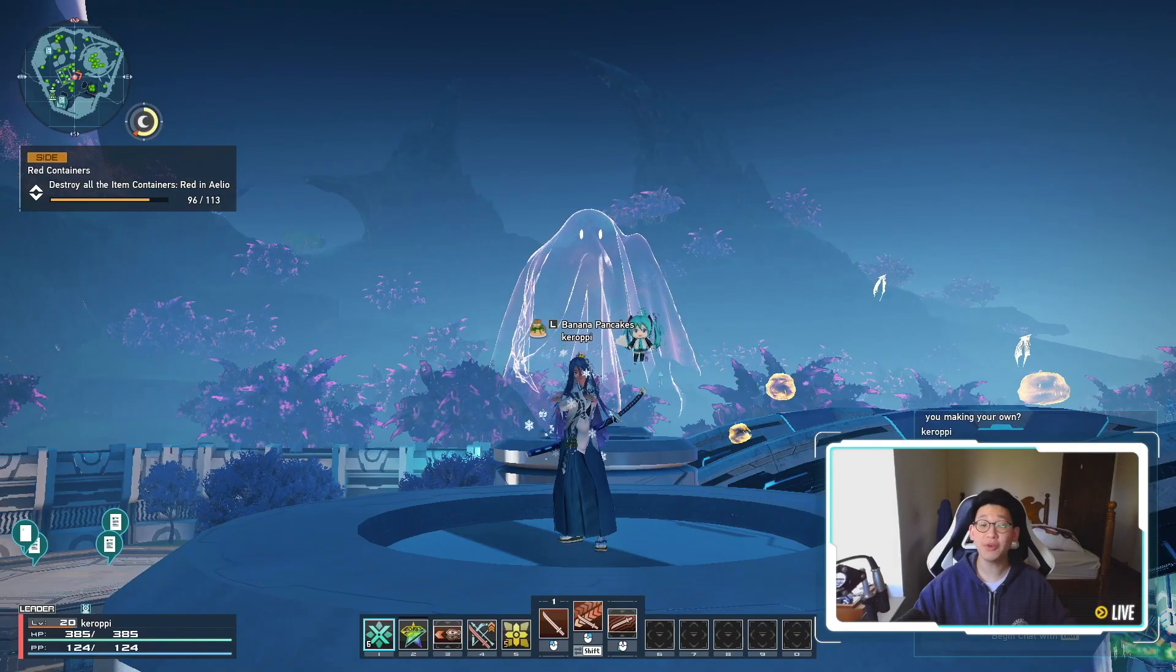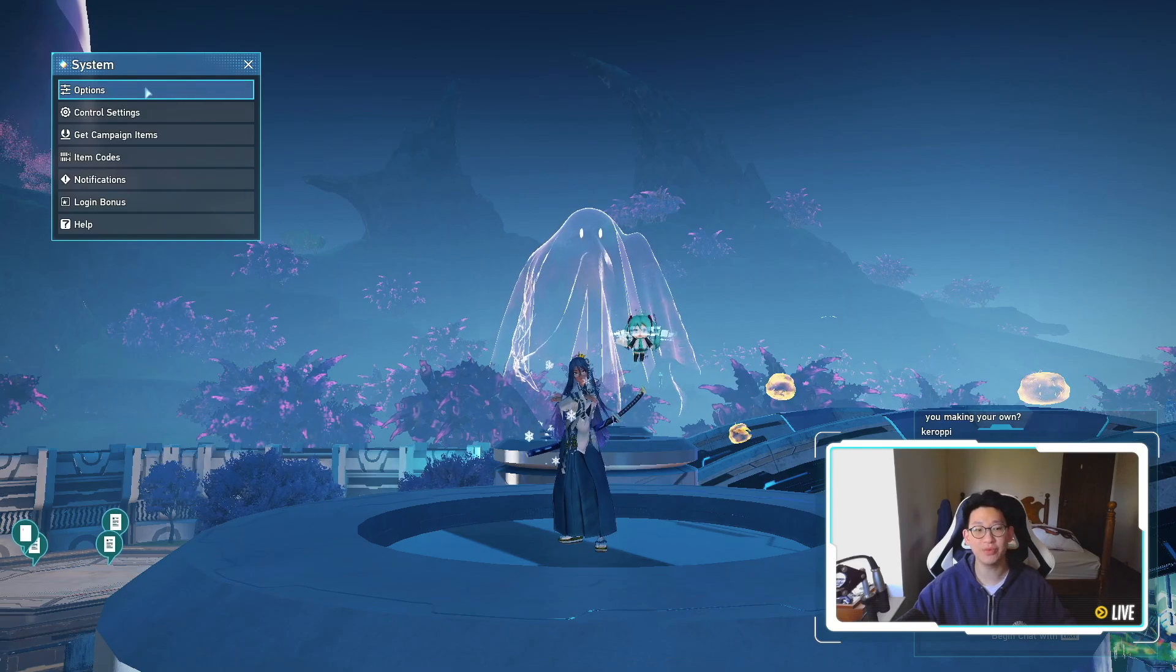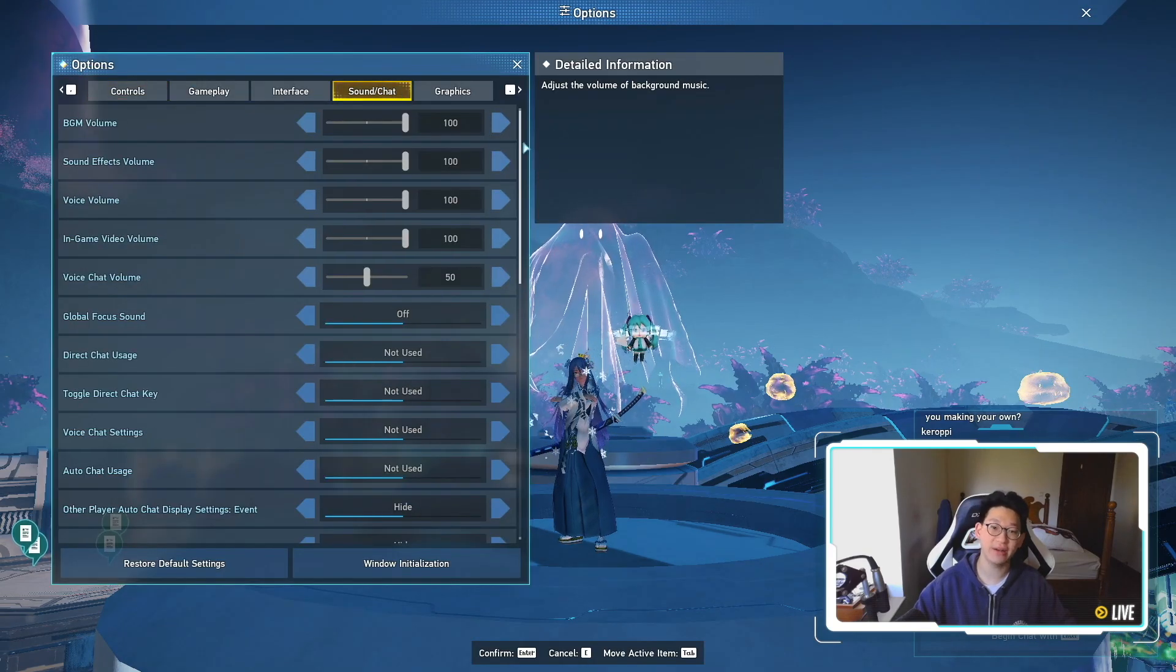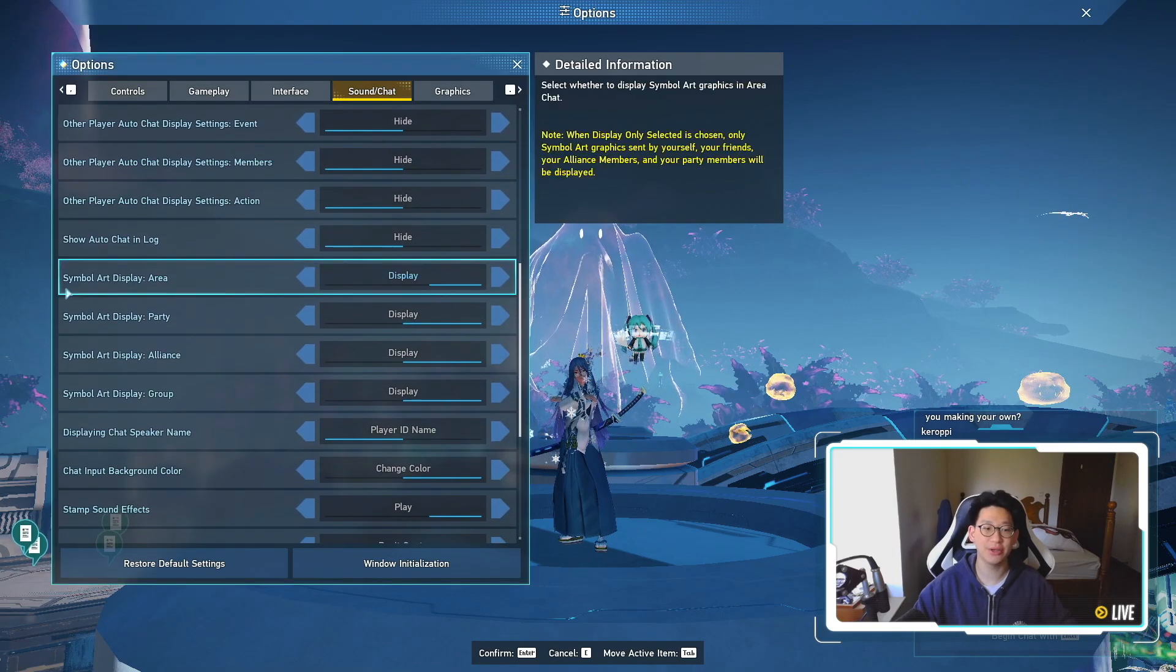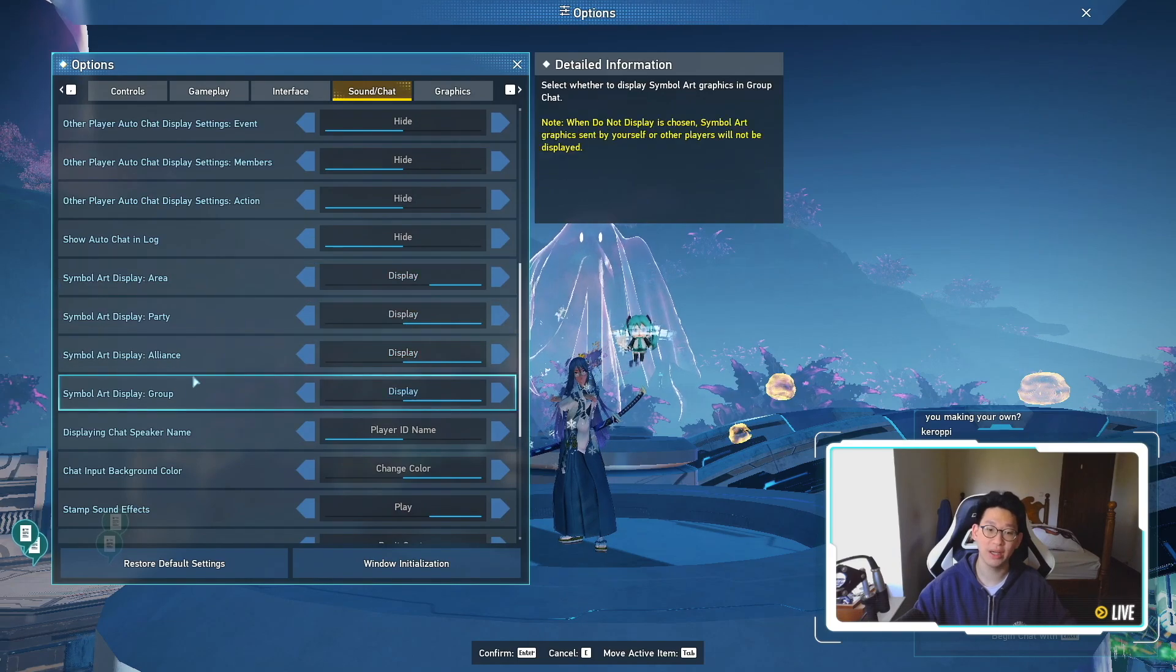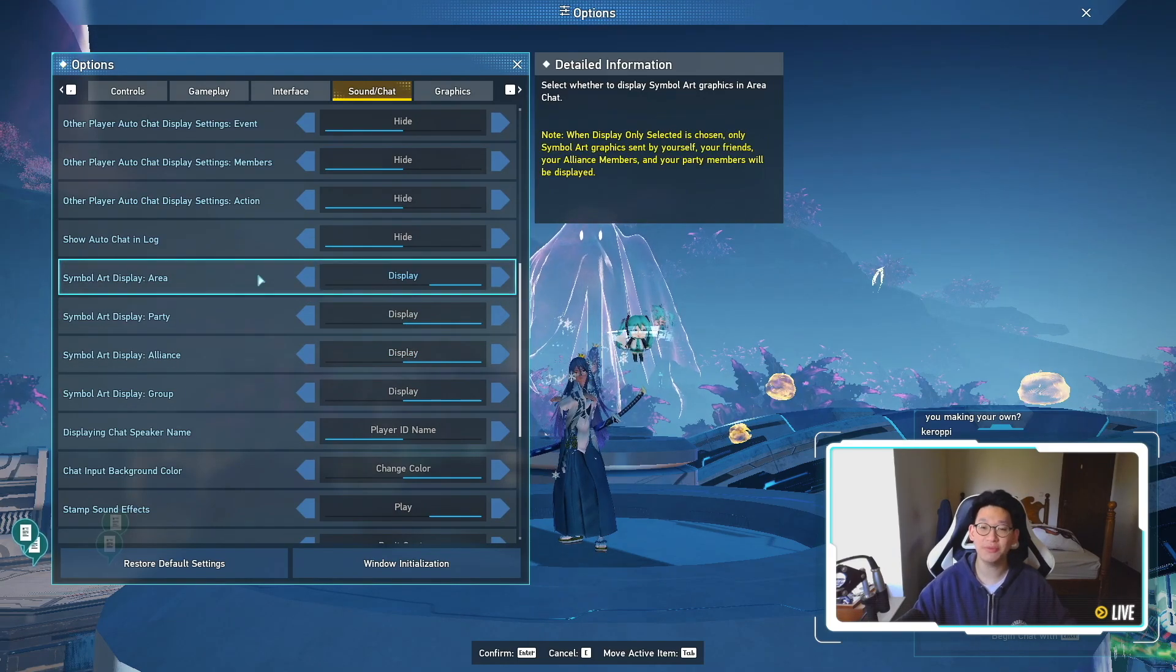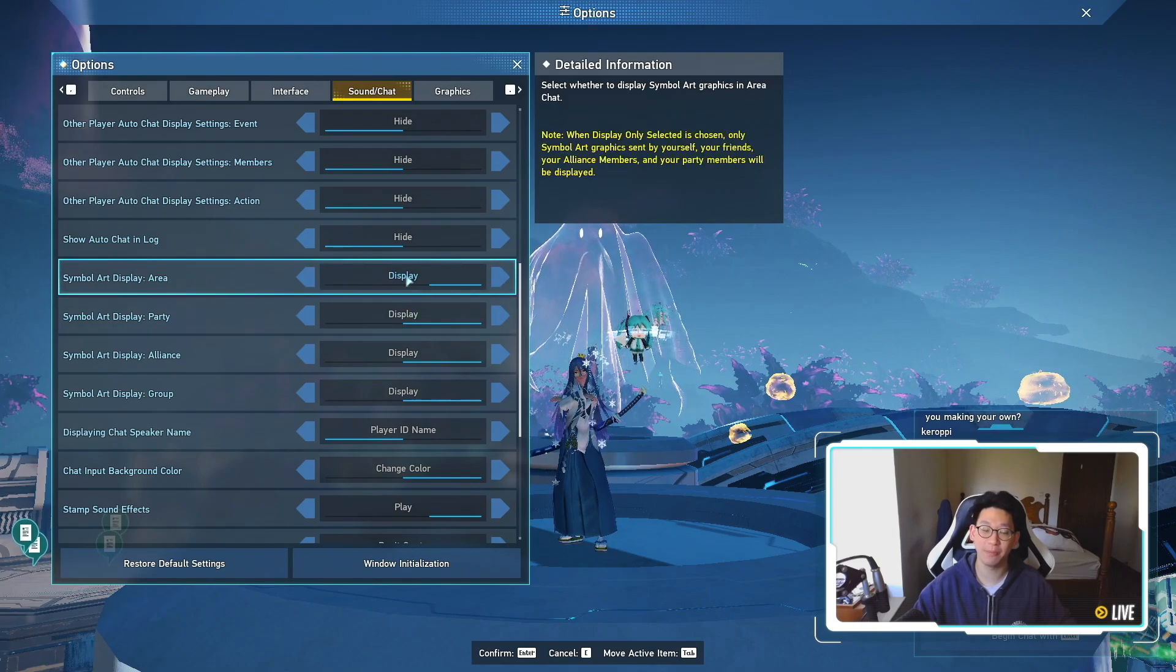So the very first thing I need to talk about is how to enable symbol art. You need to go to systems over here, go to options, go to sound and chat, and you need to scroll down a little bit, and down here it's going to tell you symbol arts, display area, party, alliance, and group. By default, these will be disabled, so you're going to have to re-enable them by putting it all the way to the right side where it says display.